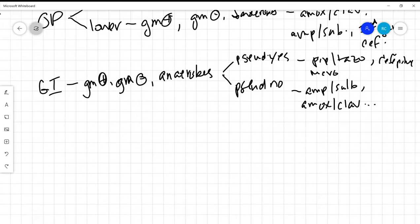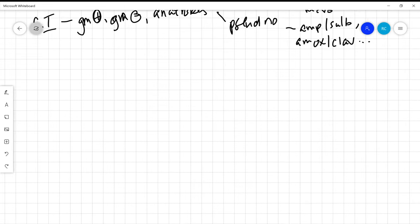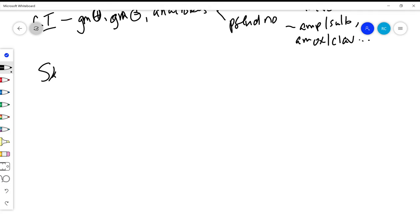Now I know I said that the vast majority of infections come from one of these sources, so I'm going to go through some examples really quickly. So skin, OP, and then GI.